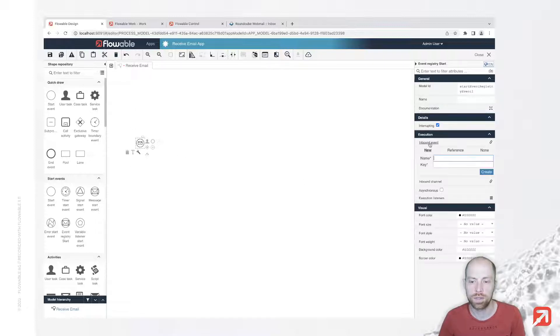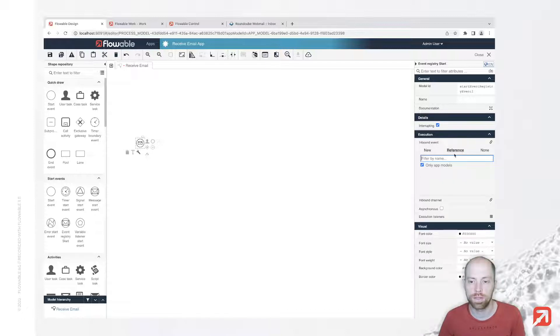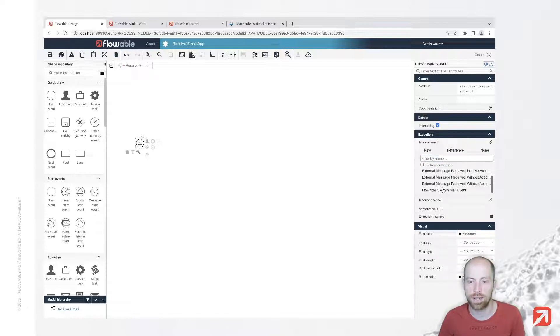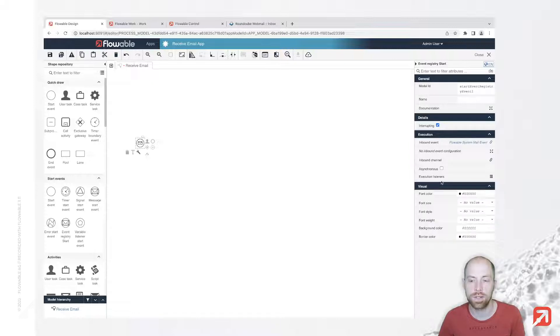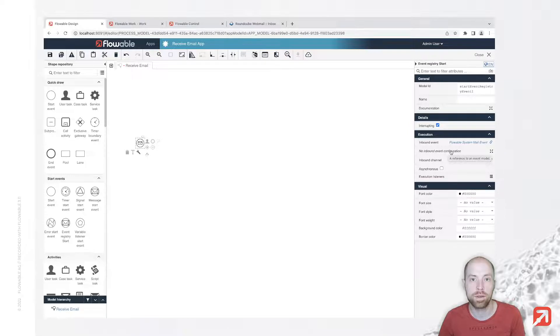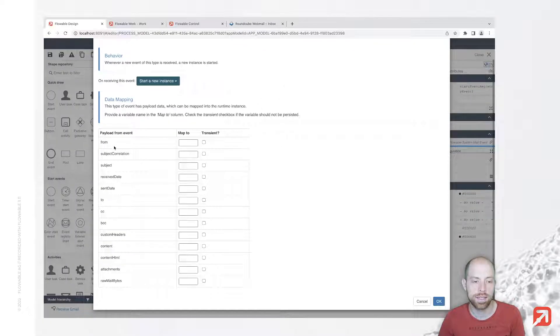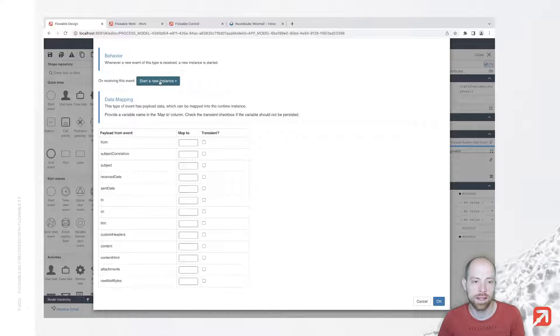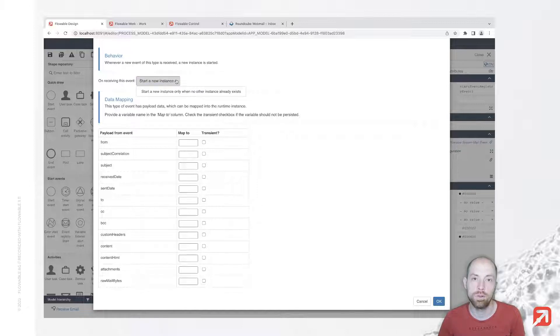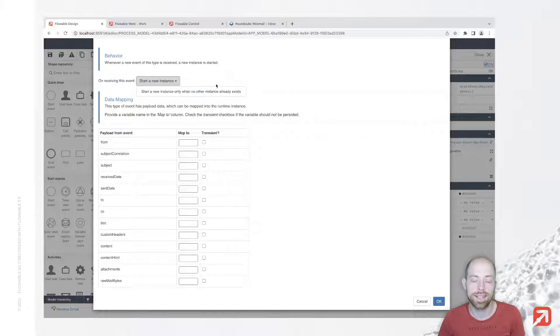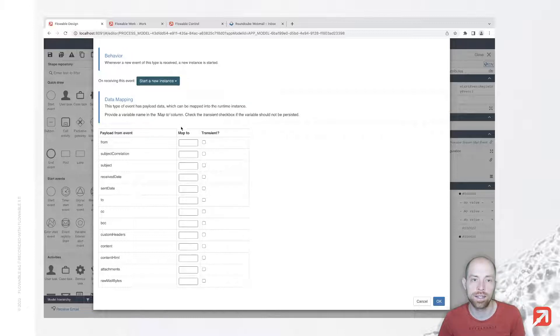Here I'm going to select an inbound event. There's a default inbound event available - the Flowble system mail event - which we can use, and we can start with the inbound event configuration. Here we see all the different fields from our event, as well as the option if we would like to start always anew or only if there isn't already an existing instance with the same correlation parameters.